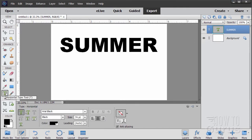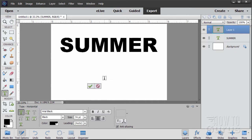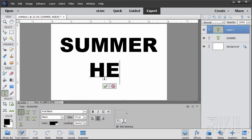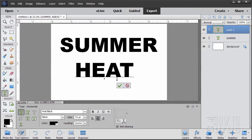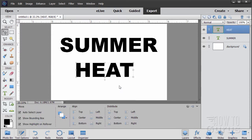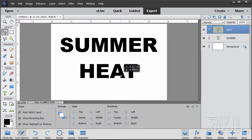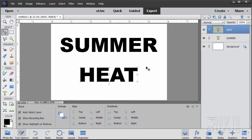Let's go back to the Text tool, come down here, and type in HEAT. Choose OK. So we have our two layers of text.